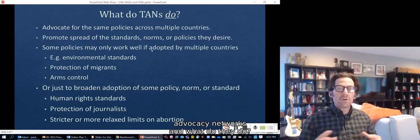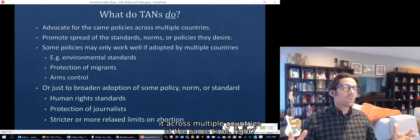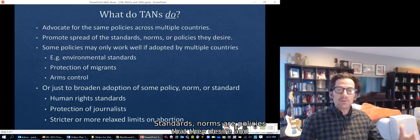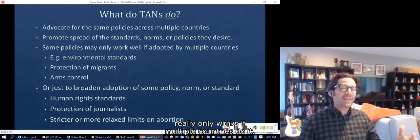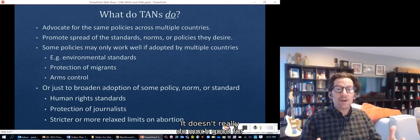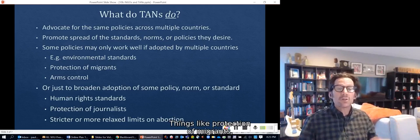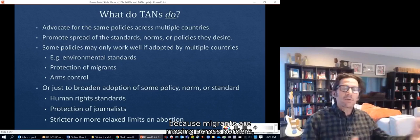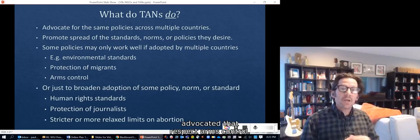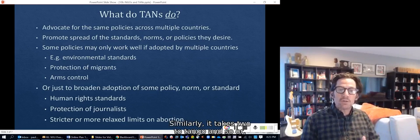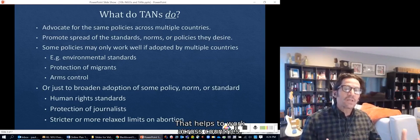Transnational advocacy networks are trying to promote standards, norms, or policies across multiple countries at the same time. Sometimes the issue only works if multiple countries adopt it — for example, an environmental standard on global warming requires all countries to act. Similarly, protection of migrants requires multiple jurisdictions coordinating policies, and arms control takes two or more parties.